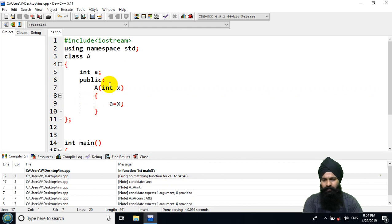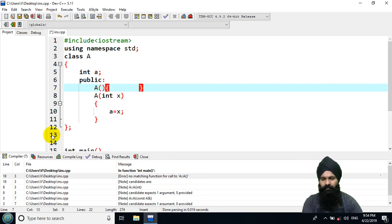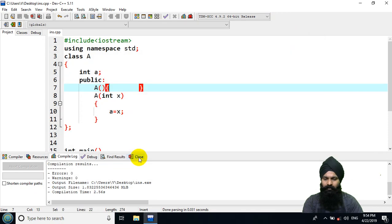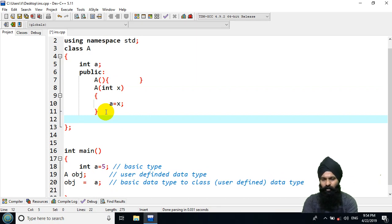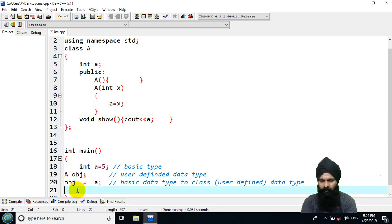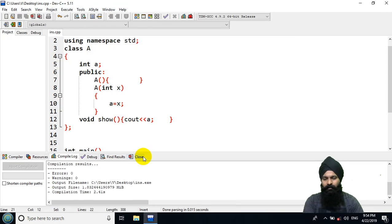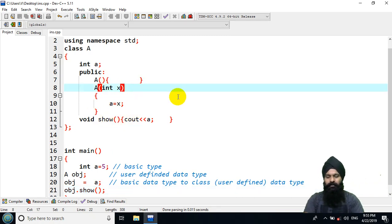We also need a default constructor so we can declare the object without any parameter. Then I define a show method with cout of a. After calling obj.show, we can see our object holds the value 5. So a parameterized constructor is used to convert a basic type to a class type.